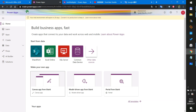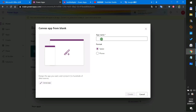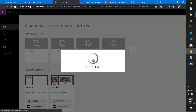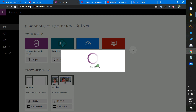Now I will show how to do it. First, we create a Canvas App from Blank template. Give it a name, select Tablet format, and create. We will create a blank app with a single screen.